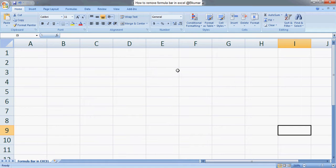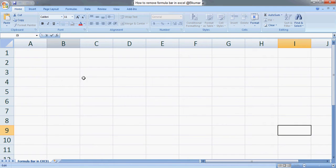Welcome back to our Excel learning tutorial series. In this tutorial, we will see how to remove the formula bar in Excel.